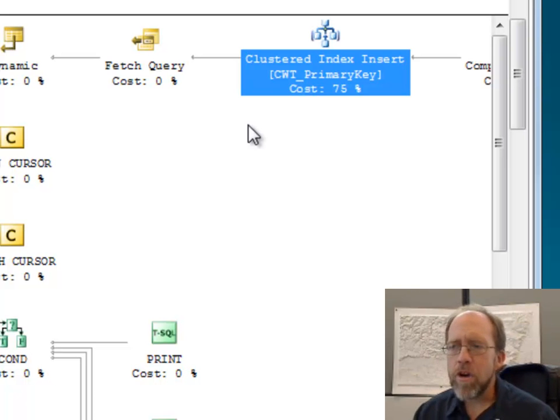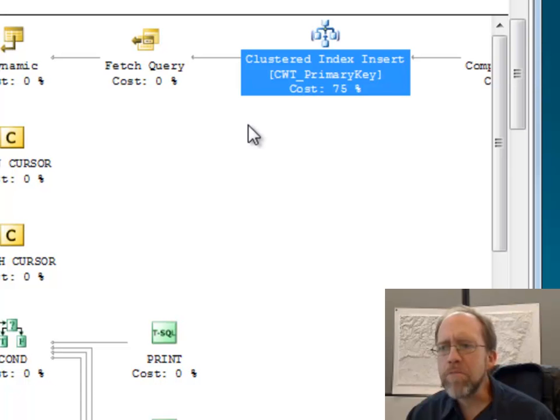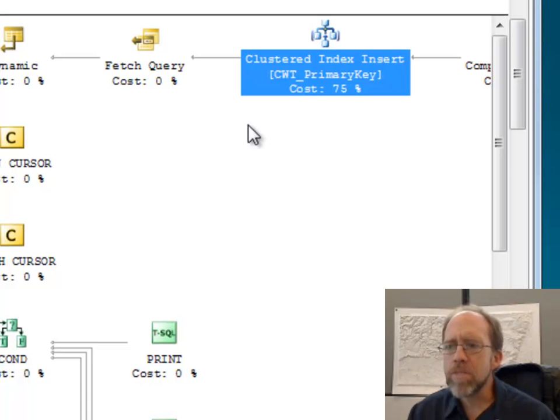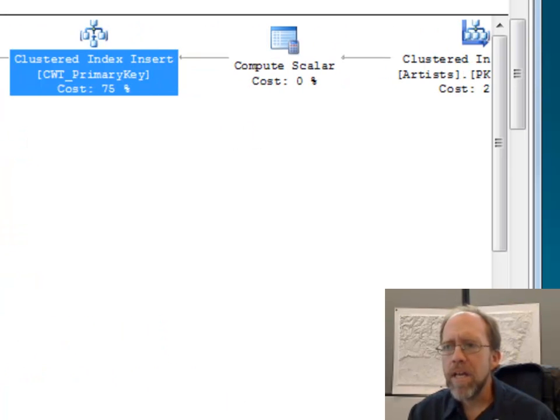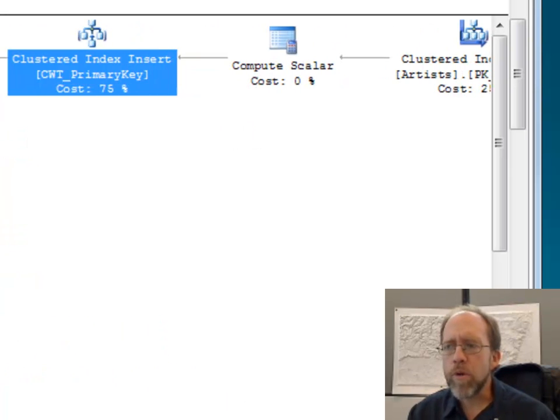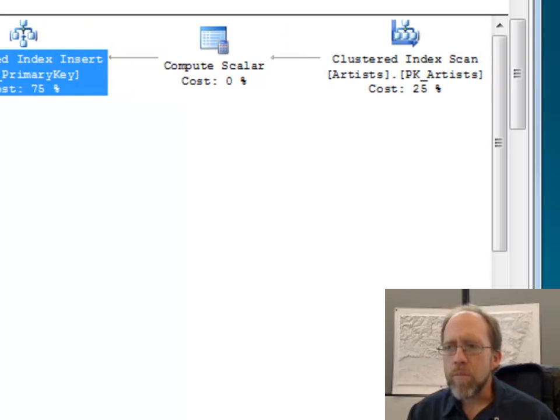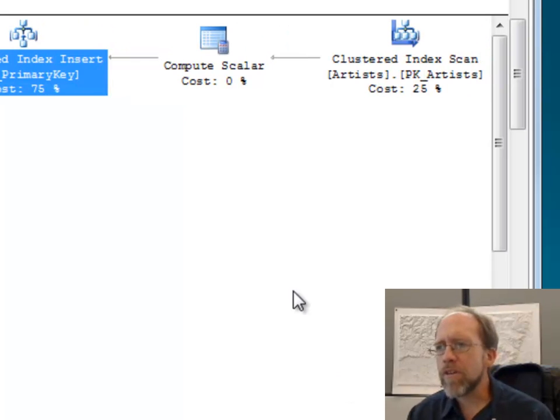So, in this case, I actually am doing an insertion, because I'm creating, I'm taking the results of a query, which is what a cursor does, putting it into the cursor.